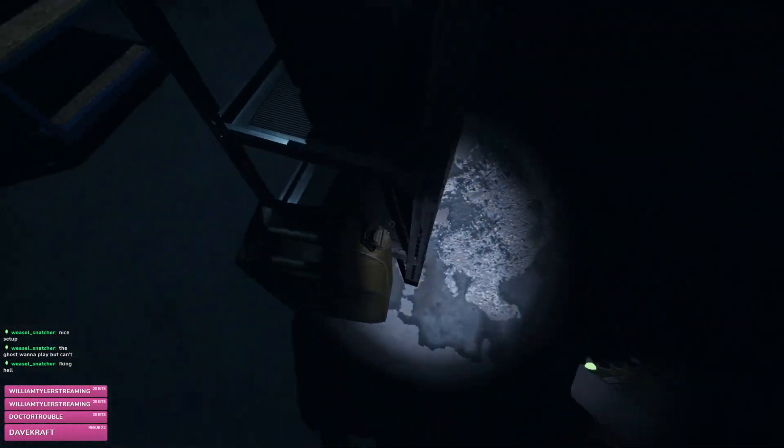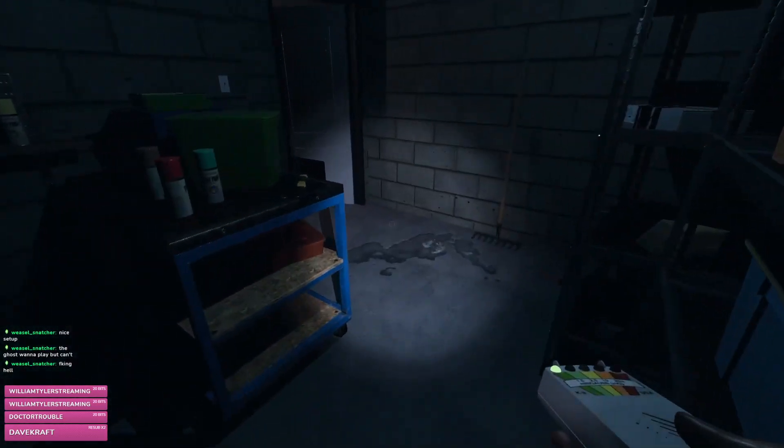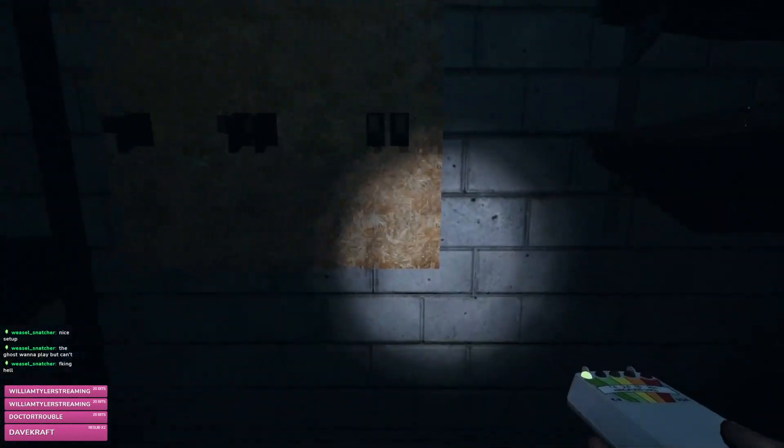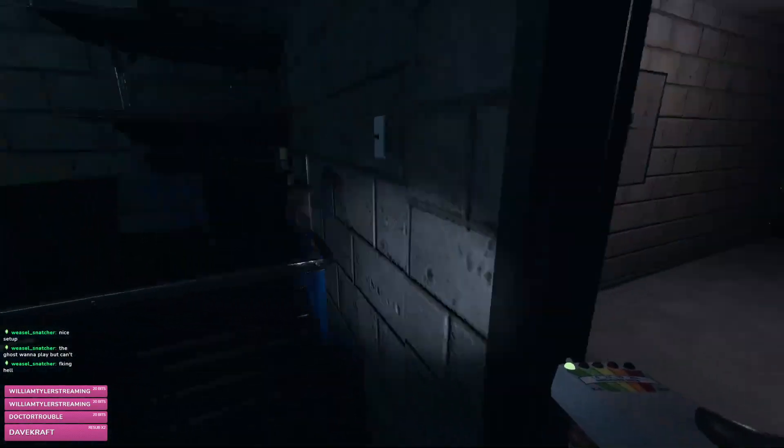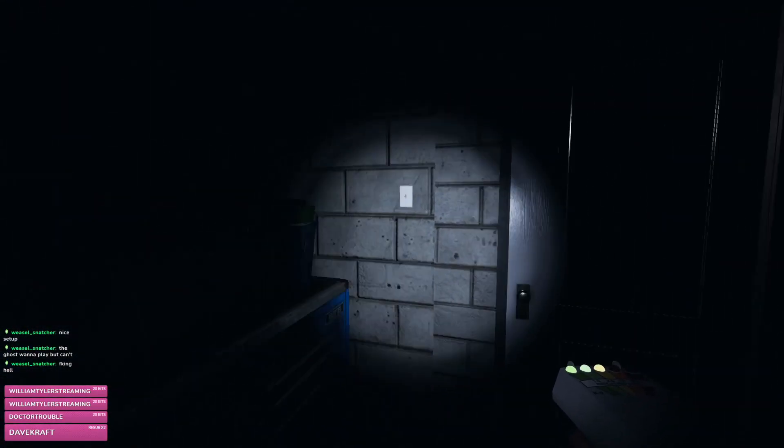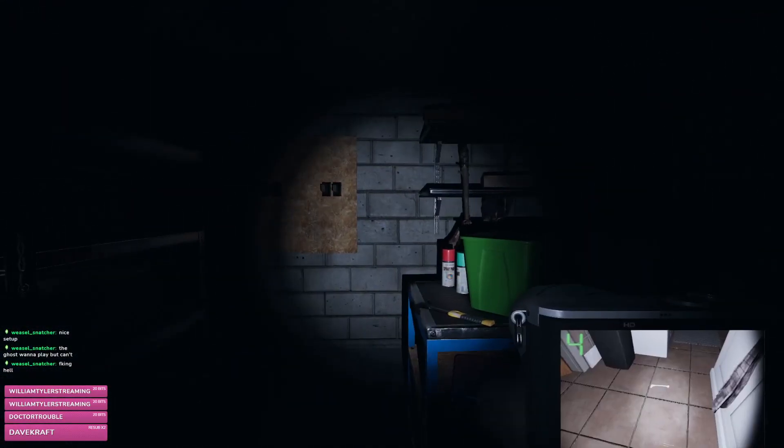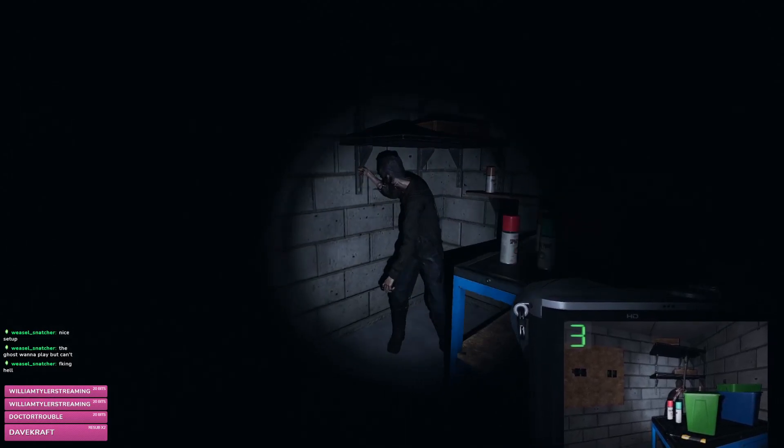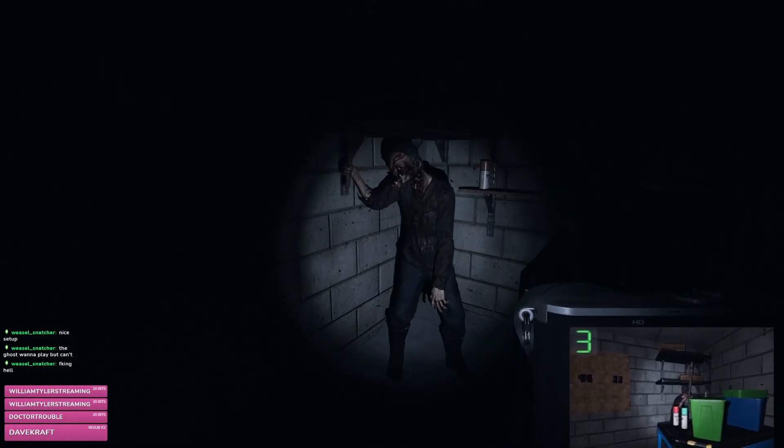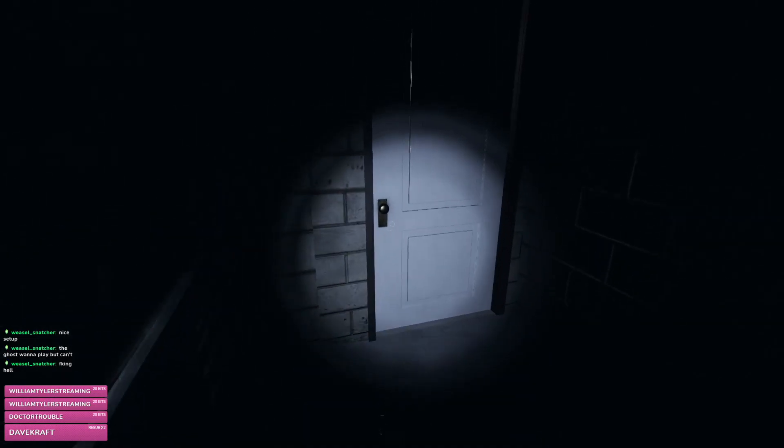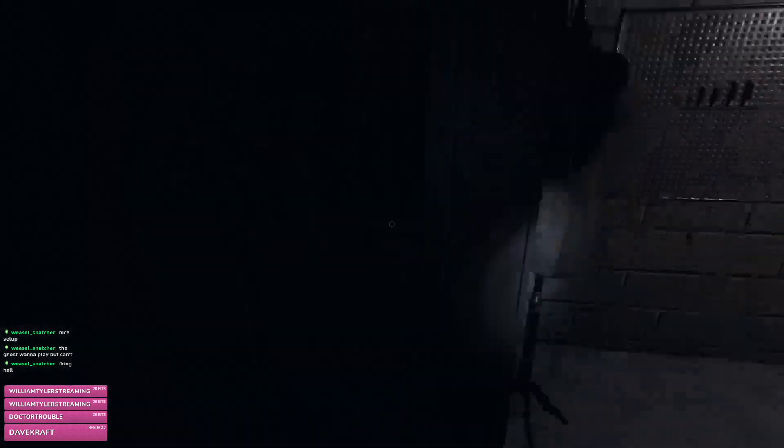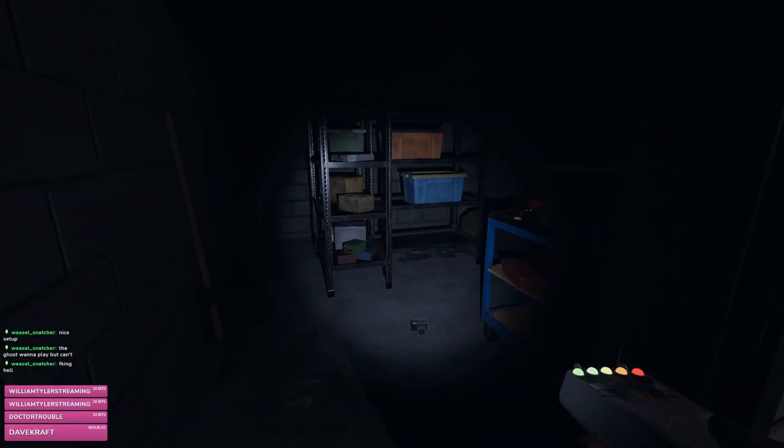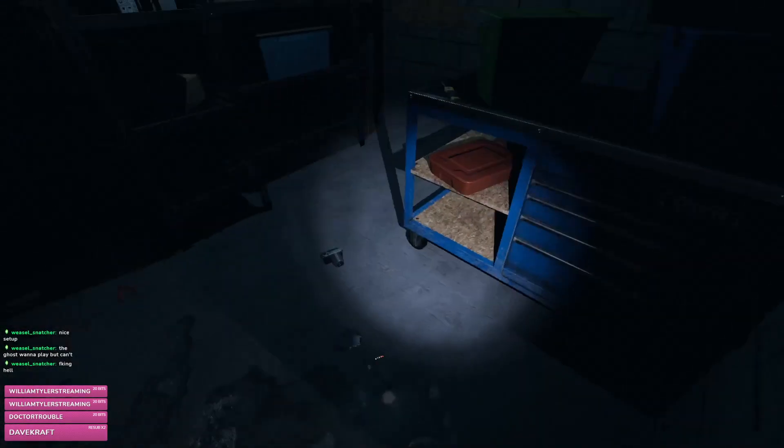Where are you? I got scared. EMF5, calm down ghost. Oh my god.